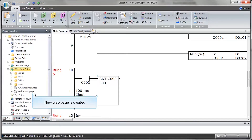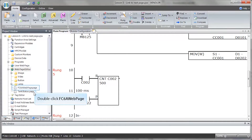The new web page will appear in the Project window within Wind Ladder. Double-click on the original web page to open it. In our example, this was called FC-6A Web Page. On this web page is where we will place the link to take us to the newly created Tank Status page.